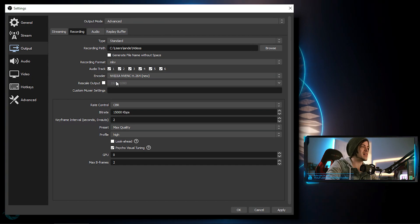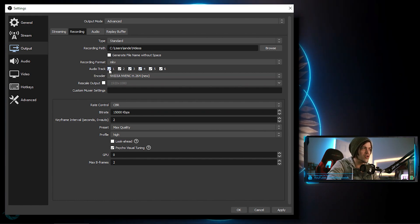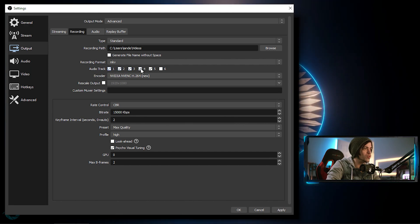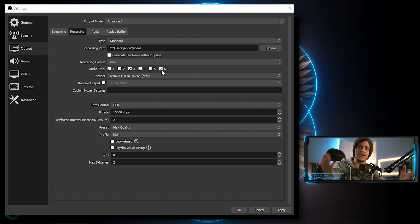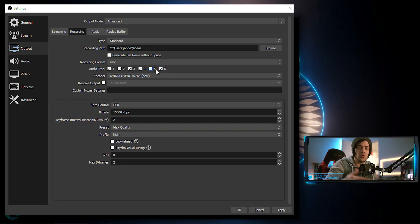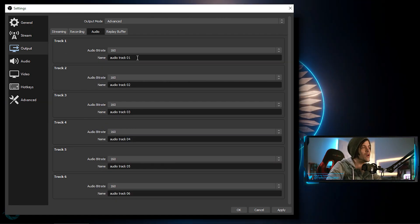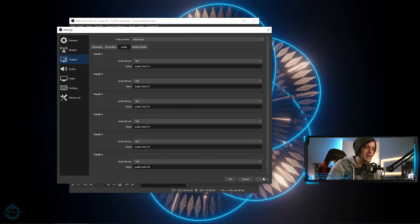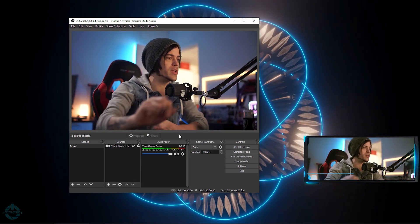I'm going to select MKV and record off that. You can see right here you have all these different audio tracks, and you can come through and select each individual one you want to record, or just select them all if you want all six tracks recorded. If you only have three sets of audio sources, that's all you need. For this I'll select all six. I've labeled each track as Audio Track One, Two, Three, etc. I'll hit Apply and OK, and now our recording settings are set up.